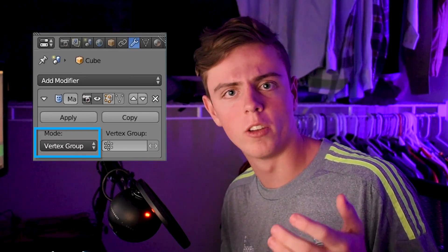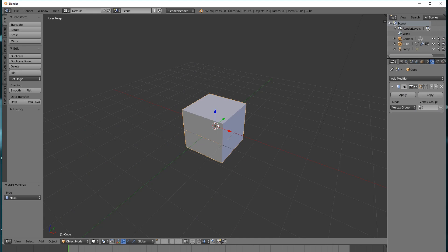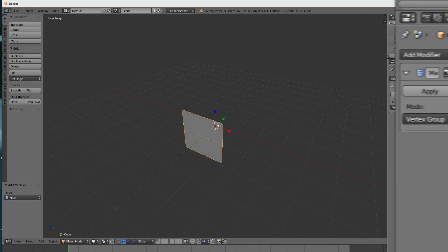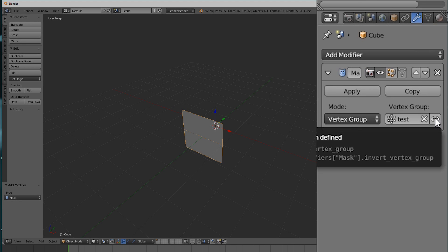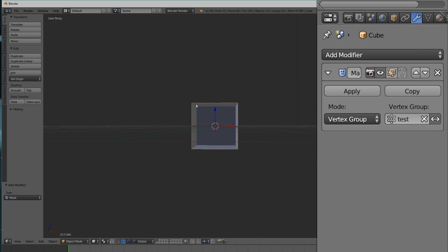First is the Mode option. This allows us to select which method we're going to use to mask our vertices, and we have two options: Vertex Group and Armature. With Vertex Group mode, it takes all the vertices selected in that vertex group and makes them visible — the rest will be invisible. I'm going to change the Vertex Group to 'Test', and you'll notice that only this square is visible. There's also an Invert button, which makes the selected vertices invisible and the unselected ones visible — so if we click this, we get a hole right here. That's an easy way to take a shape and turn it into something with a hole in it.